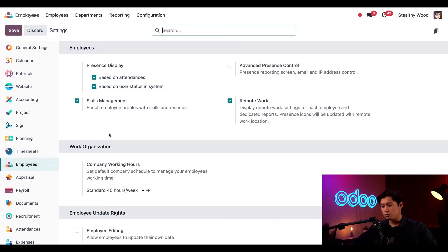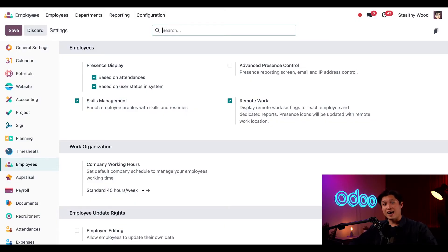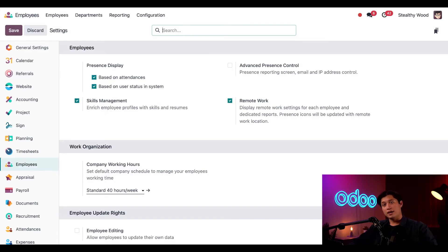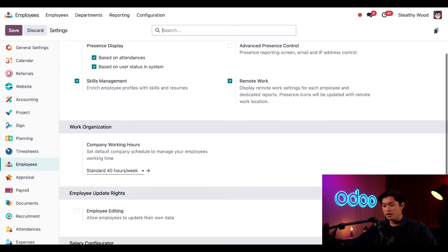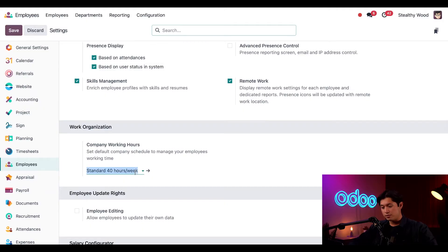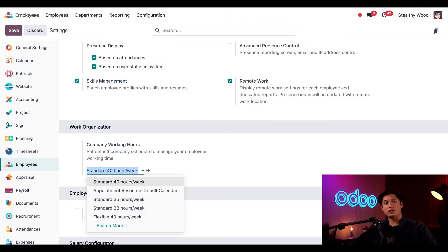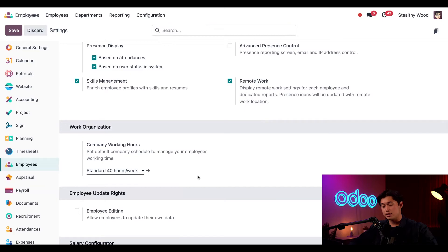Also enabled is the remote work option, which you guessed it, is what makes that tiny house icon appear when an employee is working from home. Next we can see what the default working hours are. If we click the drop down menu, as you can see we have a few different options, but let's go ahead and stick with the standard 40 hour a week one.